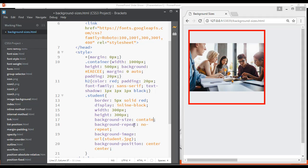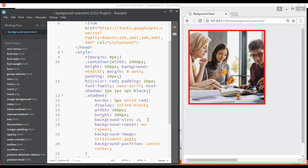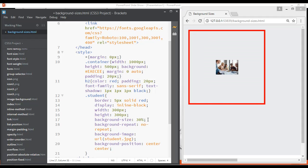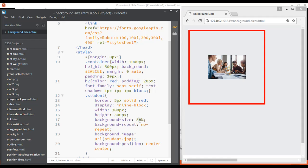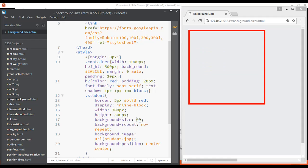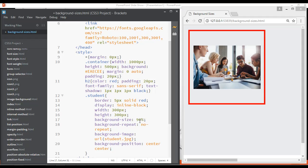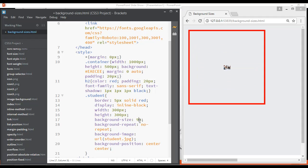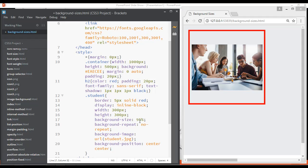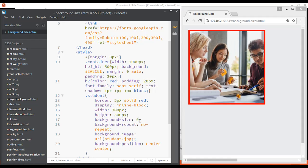For background-size we have two keyword values: cover and contain. But you can also use percentage values. For example, 30 percent background size — you can increase or decrease: 50 percent, 80 percent, 90 percent, 100 percent, 99 percent, 95 percent — as many percent as you want.